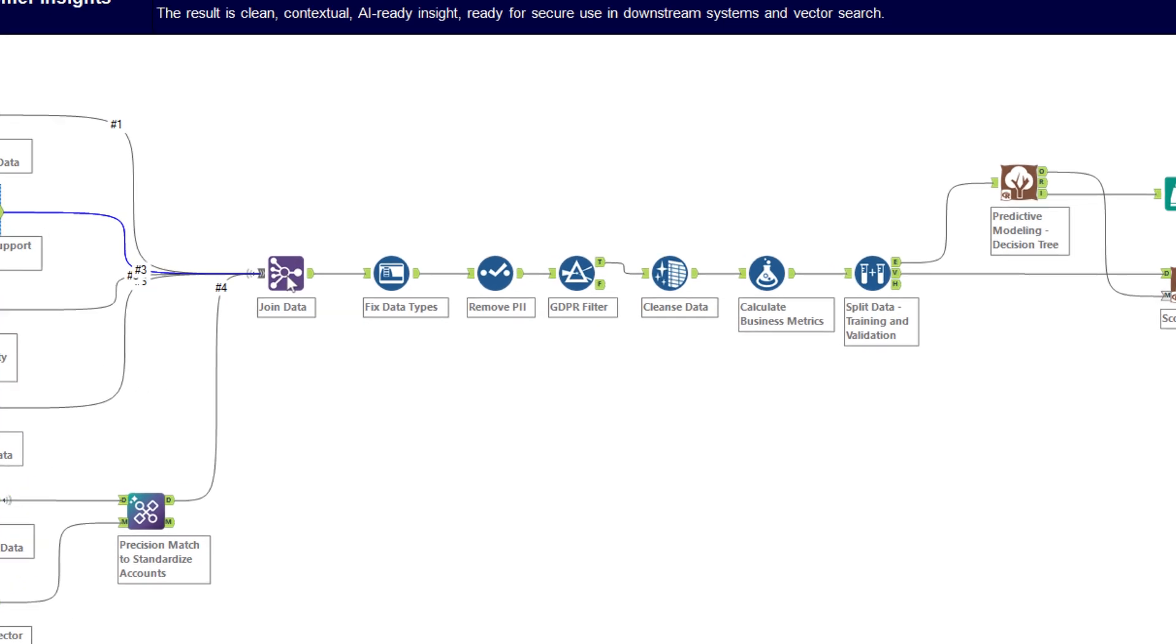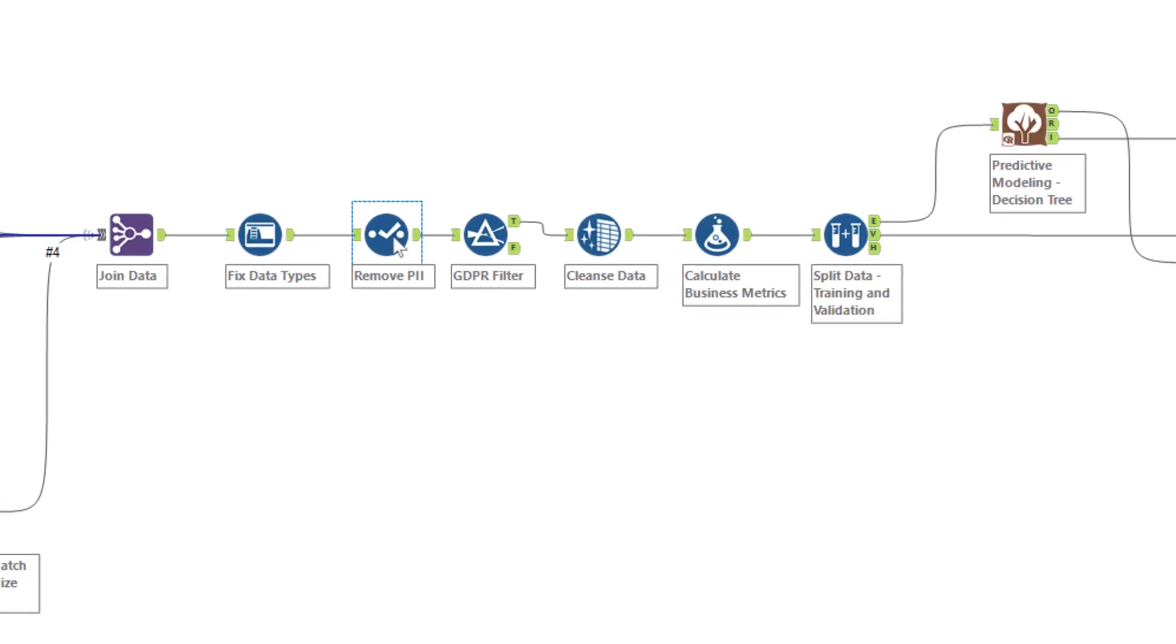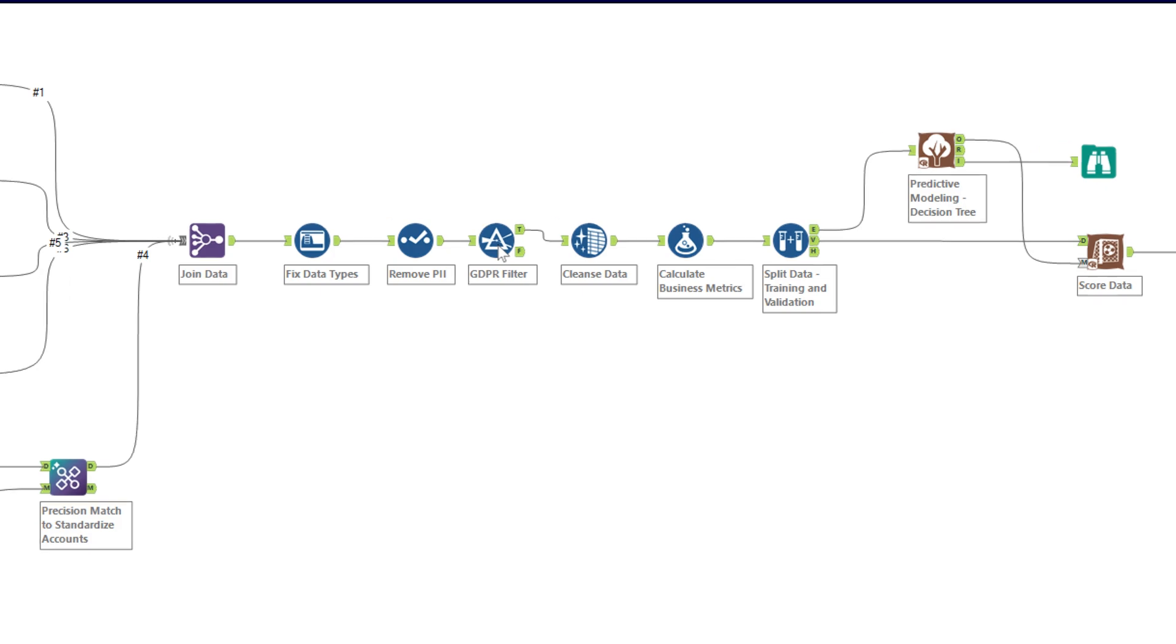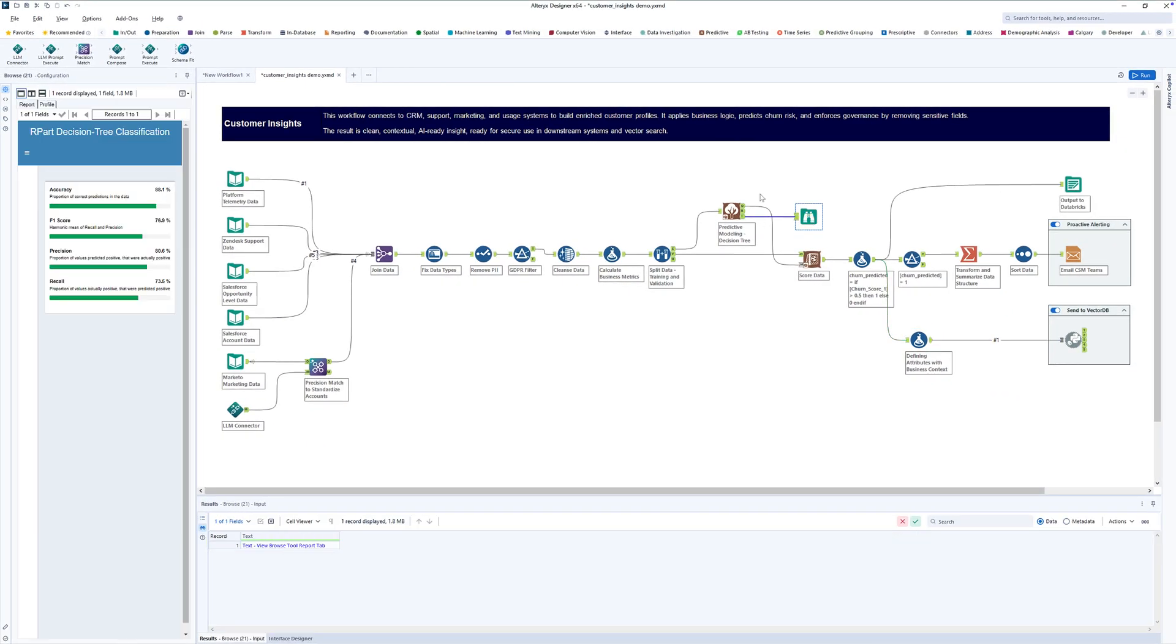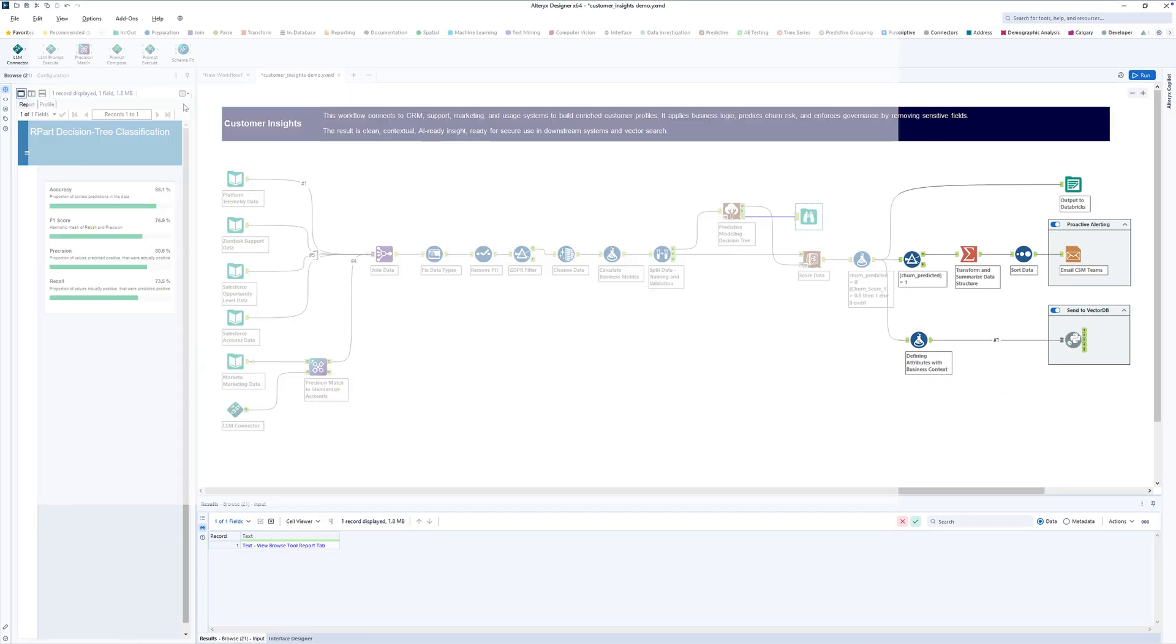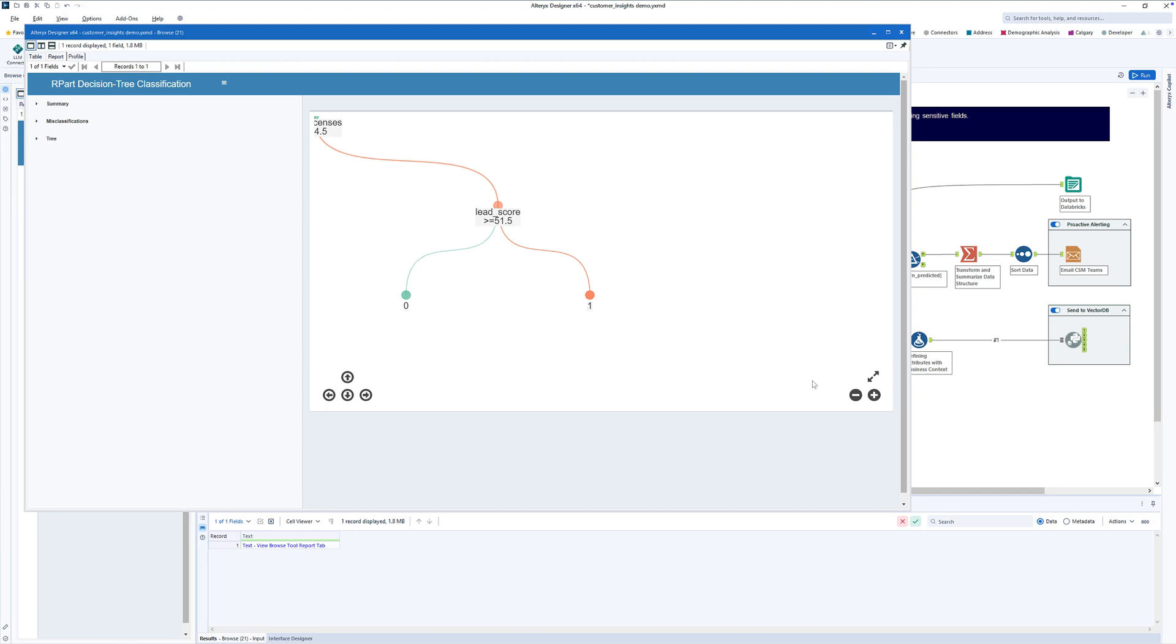Data is automatically cleansed. Sensitive fields like PII are protected, GDPR compliance is enforced, and customer profiles are enriched with standardized engagement metrics like product adoption scores and training completion rates.